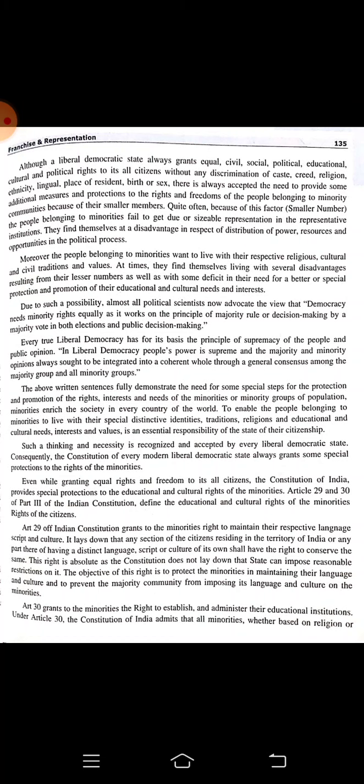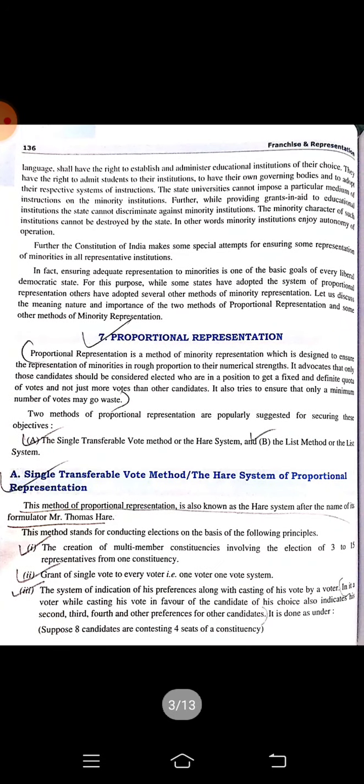Even while granting equal rights and freedom to all citizens, the Constitution of India provides special protections to the educational and cultural rights of minorities under Article 29 and Article 30 of Part 3. Article 29 grants minorities the right to maintain their respective language, script, and culture. Article 30 grants minorities the right to establish and administer their own educational institutions.